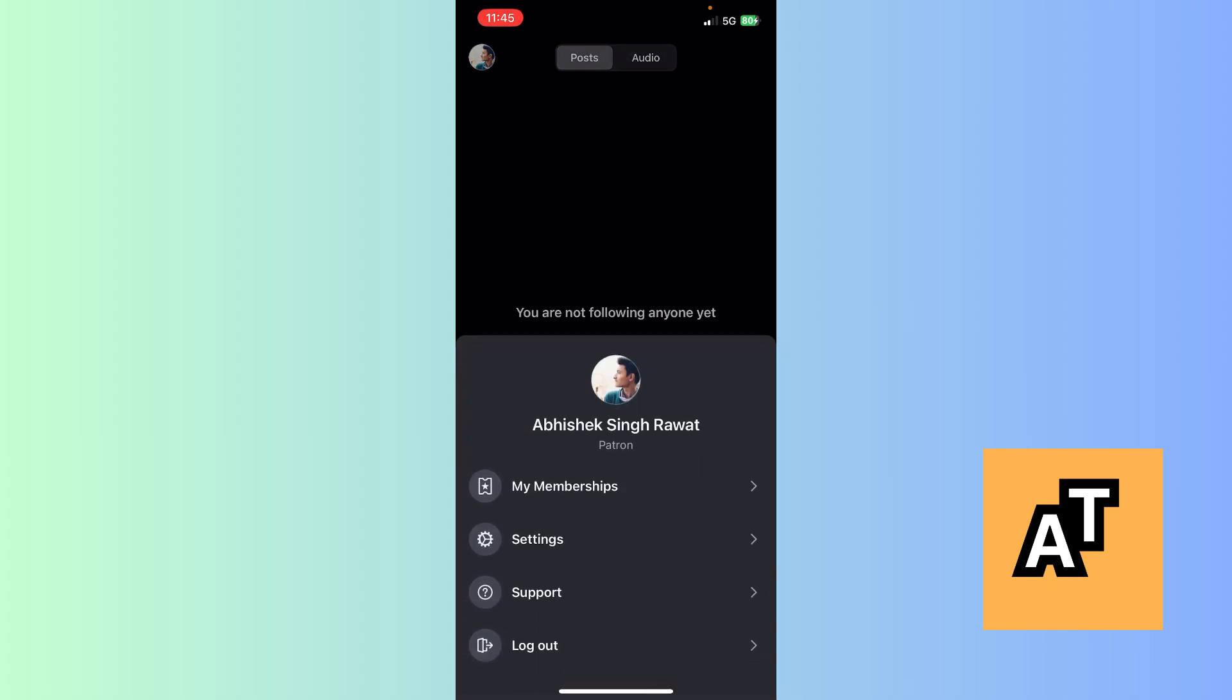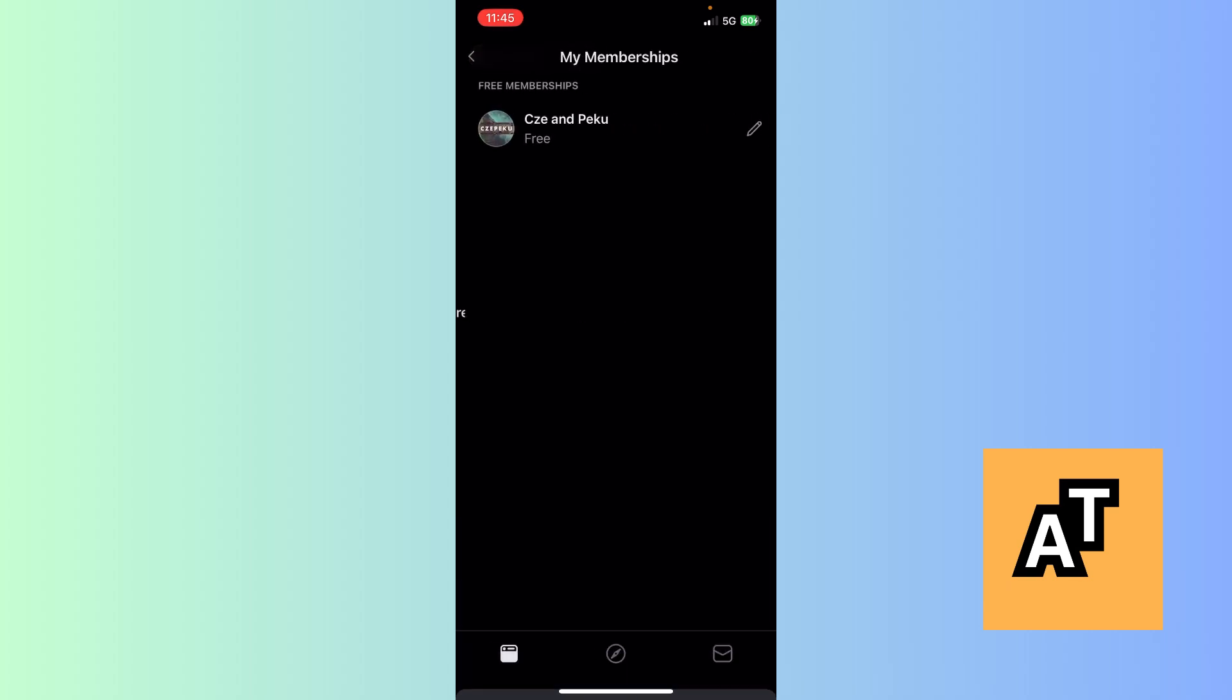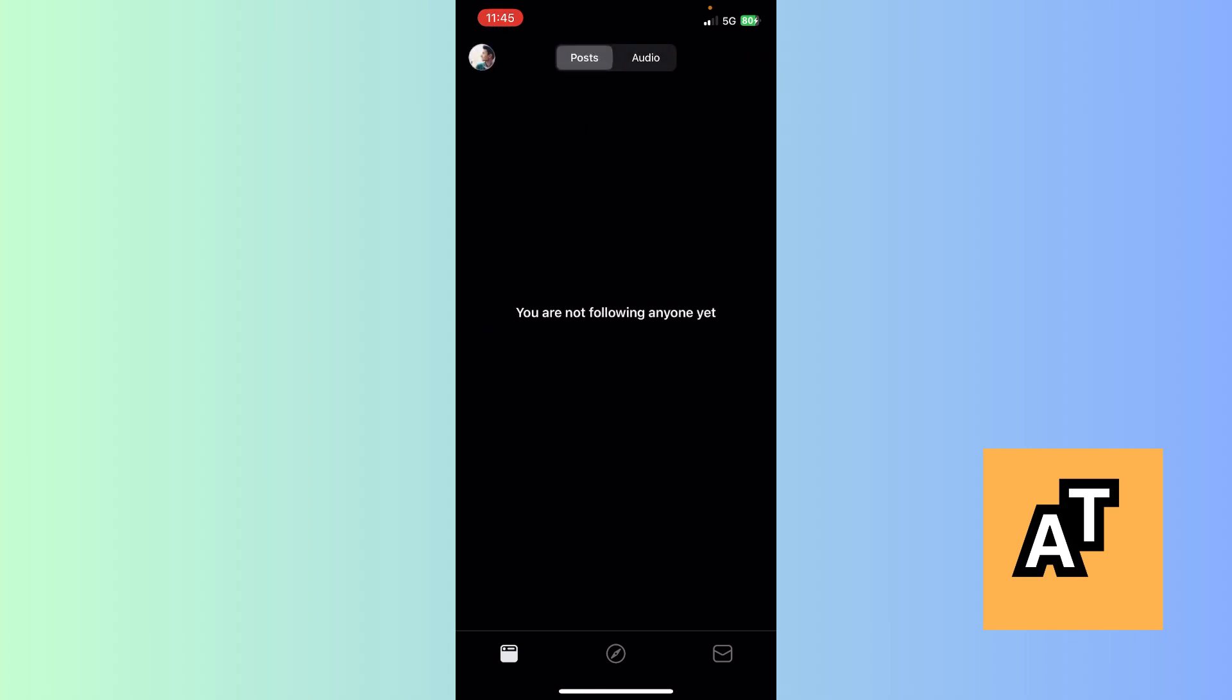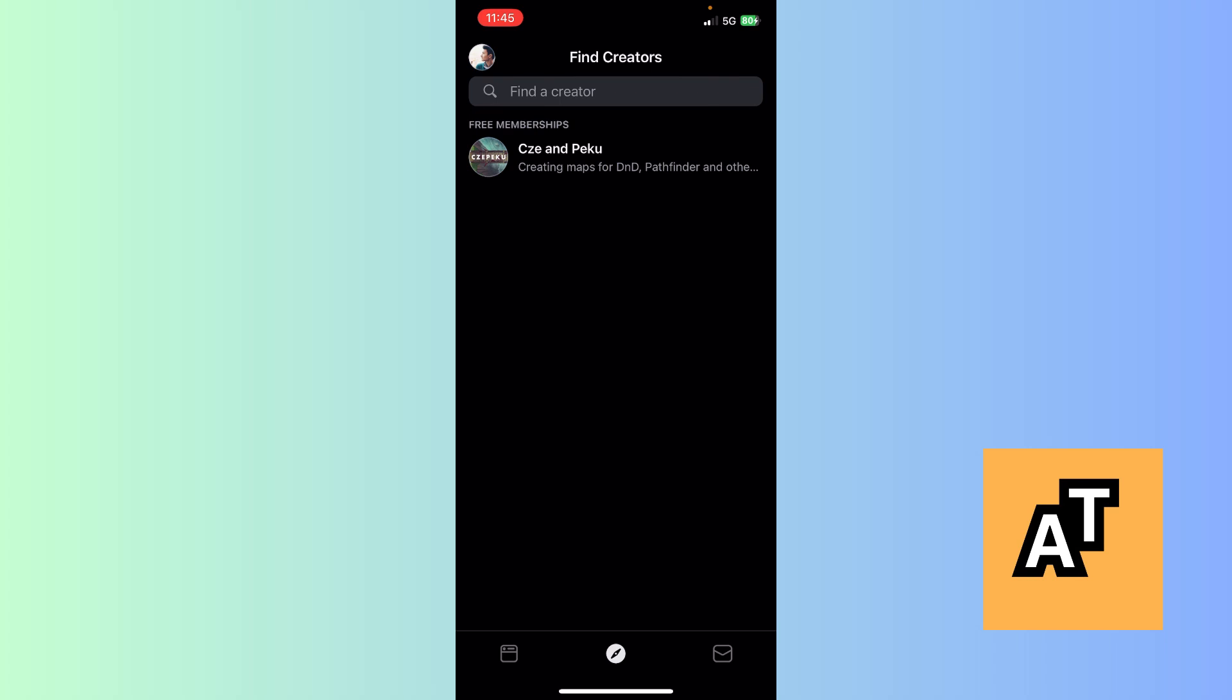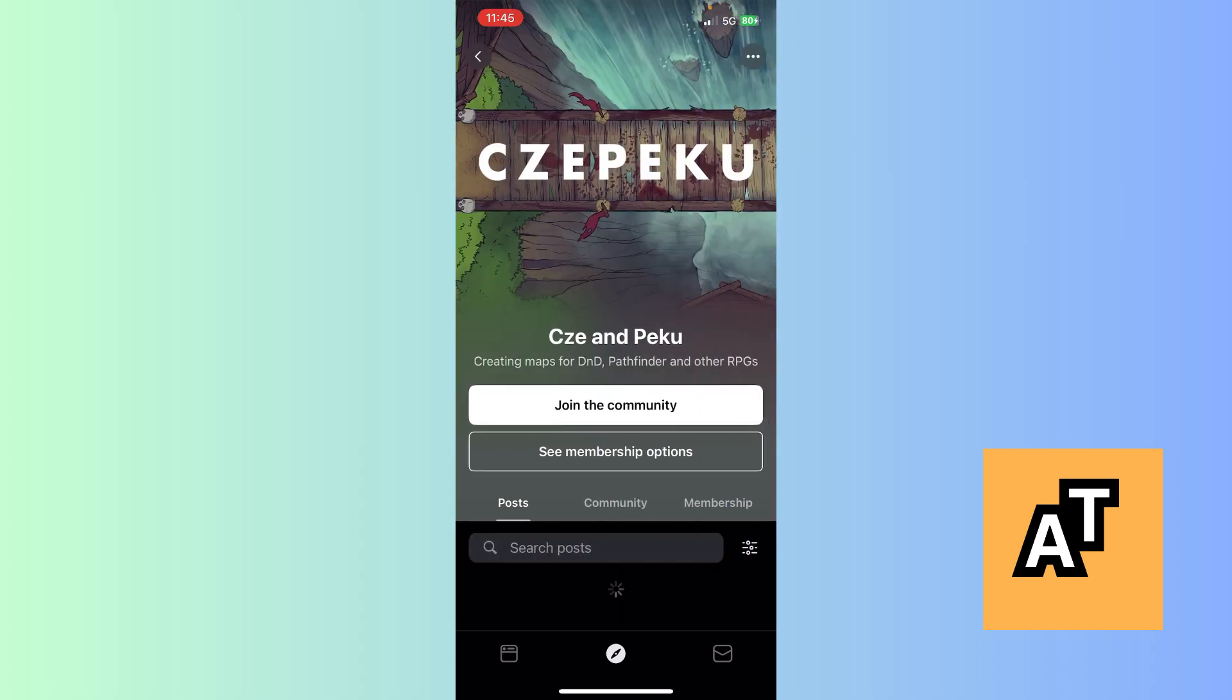After clicking on the profile section, here you can see my membership settings. Now click on my membership. After clicking on my membership, here you will see the memberships which are available right now, but I'm not following anybody so I'm just going to follow a person.